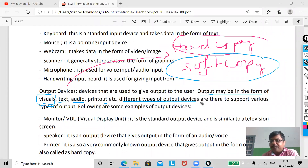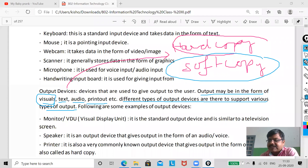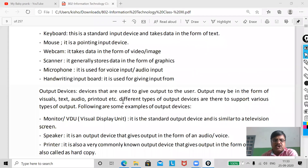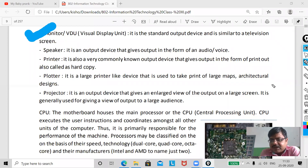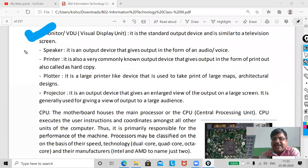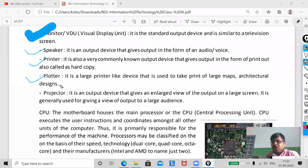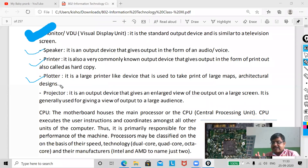There are different types of output devices to support various types of output. The first one is the monitor — it acts as a soft copy output device, displaying results on screen. Then there is the speaker, the printer, and the plotter. Plotters are used to print large-format items like maps or designs of flats and malls.